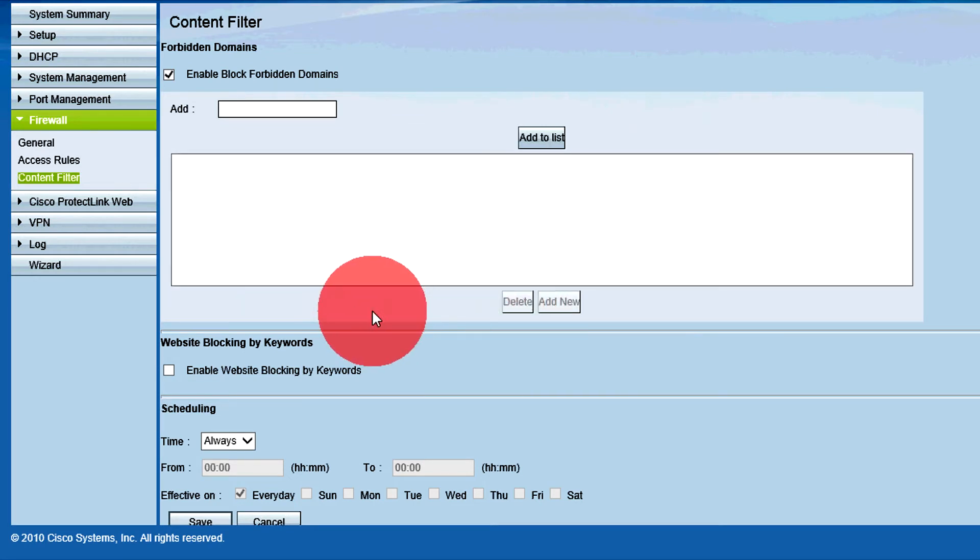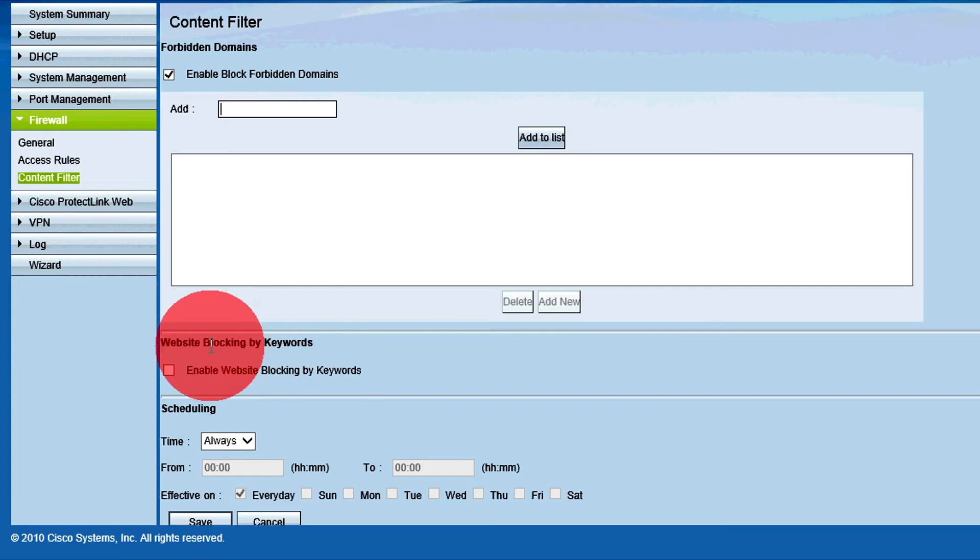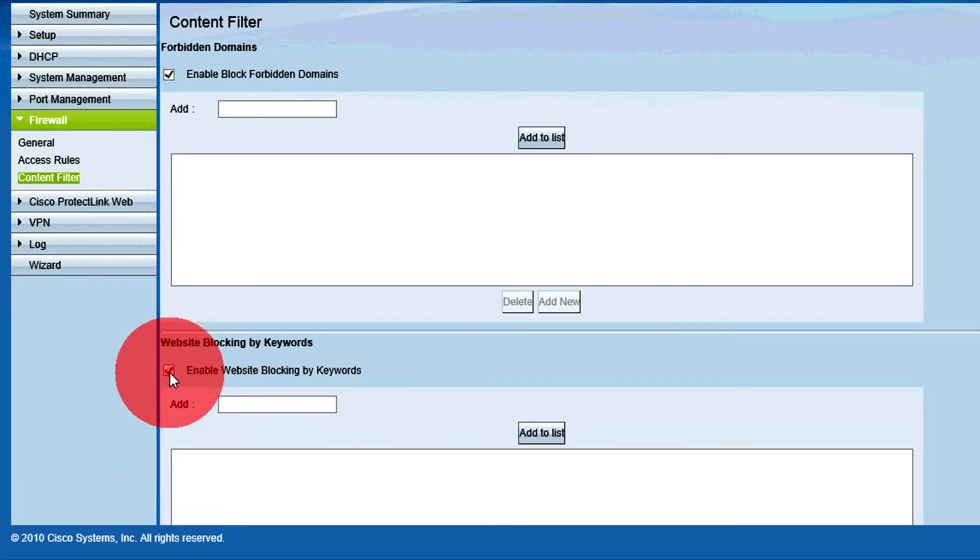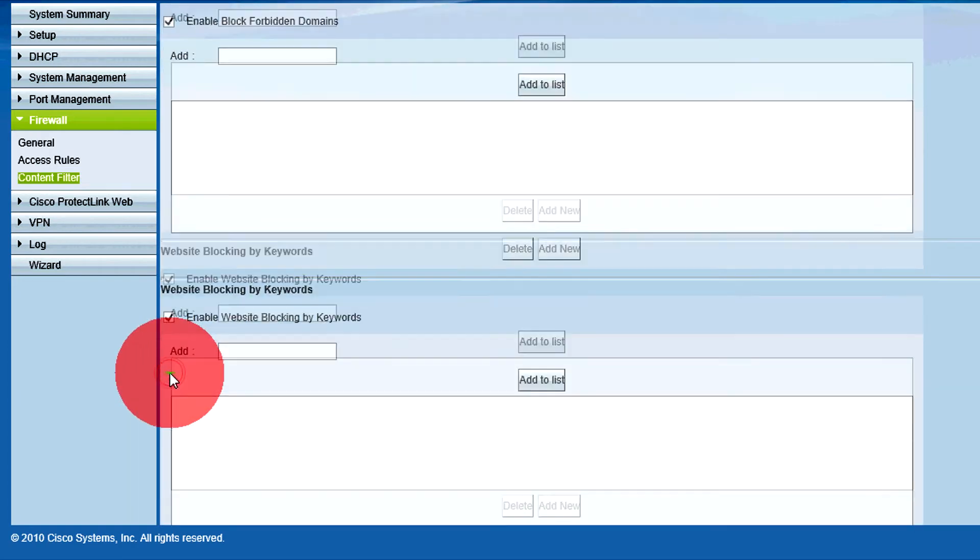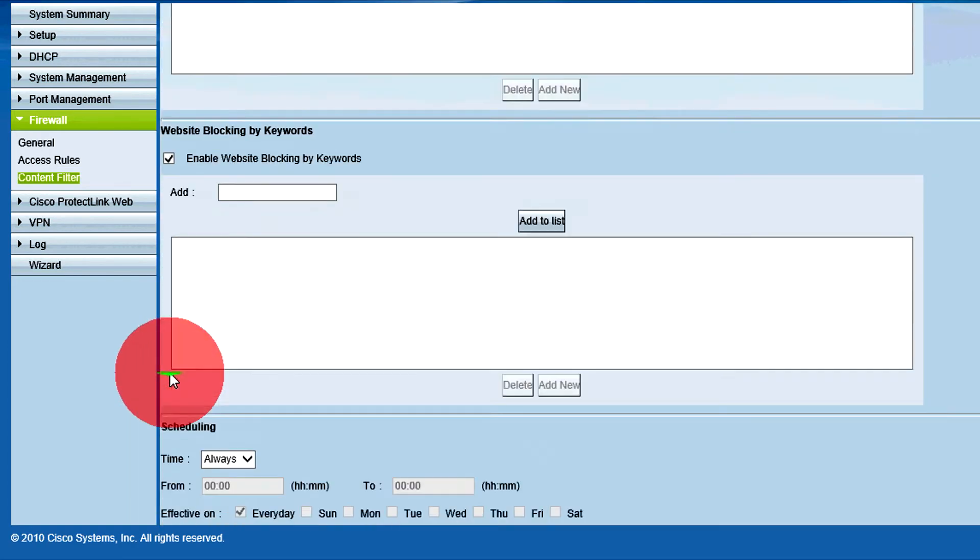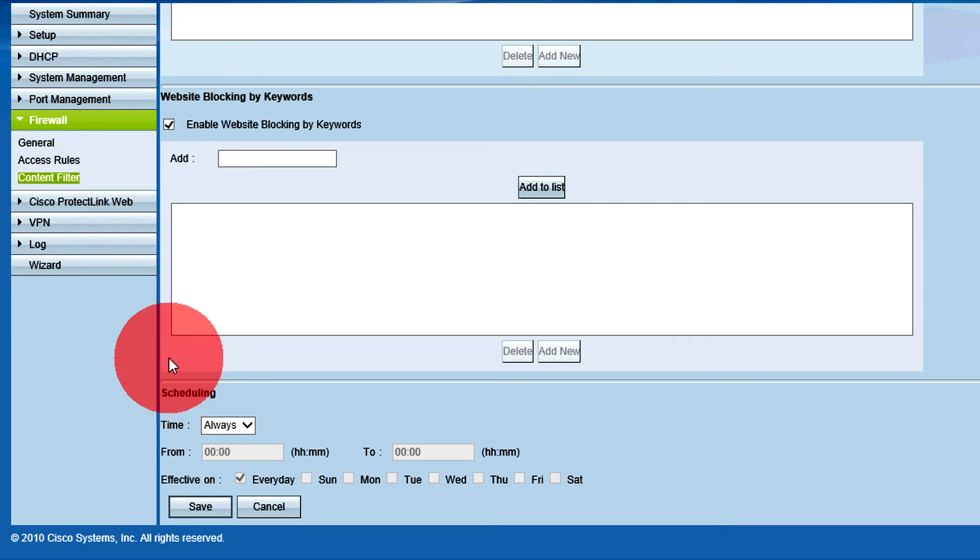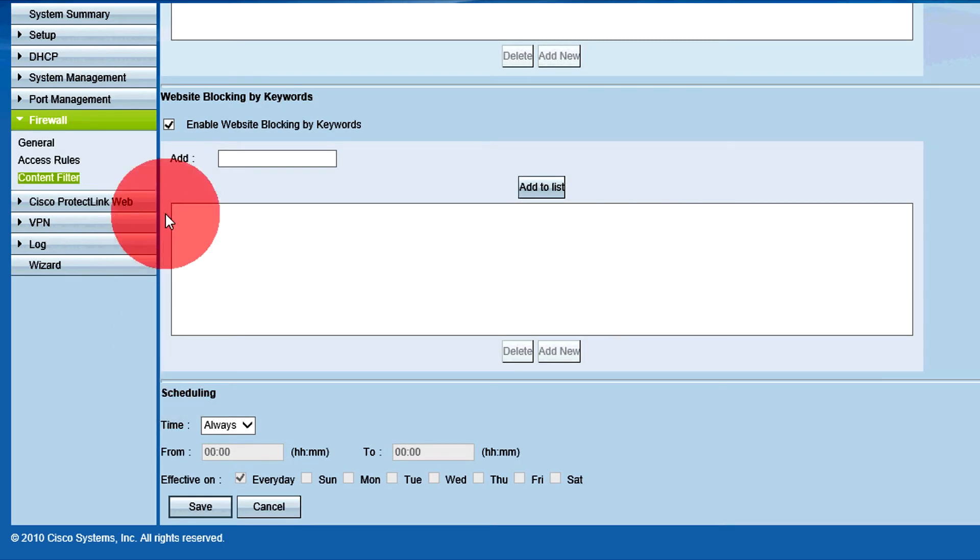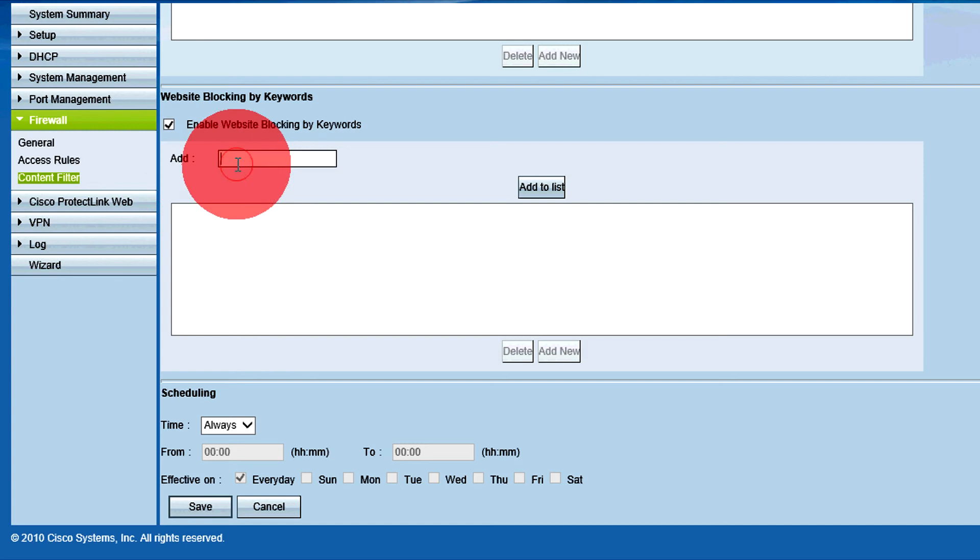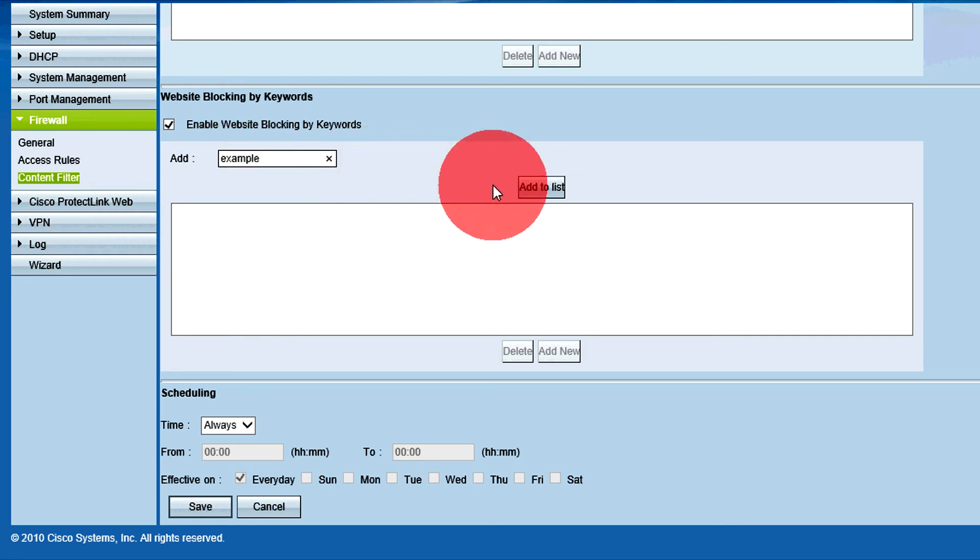Check the Enable Website Blocking by Keywords checkbox to block websites that have specific characters in their URL. After this is checked, the content available for this option will become configurable. Enter the respective keywords of URLs you want to block in the Add fields and click Add to List.